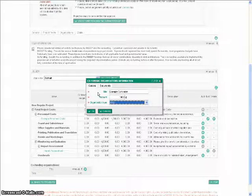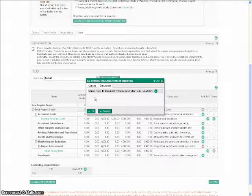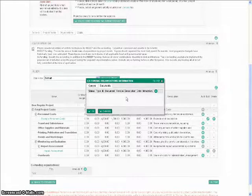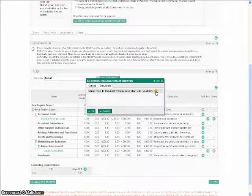Under the tab documents, please upload a letter of confirmation from the co-funding organization. Please do this by clicking on the plus sign.